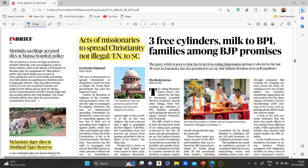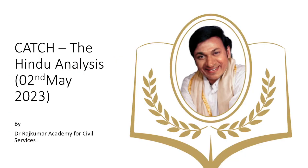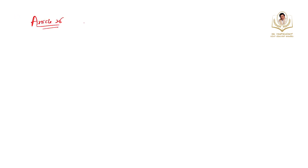The next topic: acts of missionaries to spread Christianity are not illegal — Tamil Nadu to the Supreme Court. The acts of missionaries to spread Christianity within their own group cannot be seen as illegal, the Tamil Nadu government told the Supreme Court. In this context, we need to understand the importance of the right to freedom of religion under Article 25 of the Indian Constitution, which provides freedom of conscience and free profession.